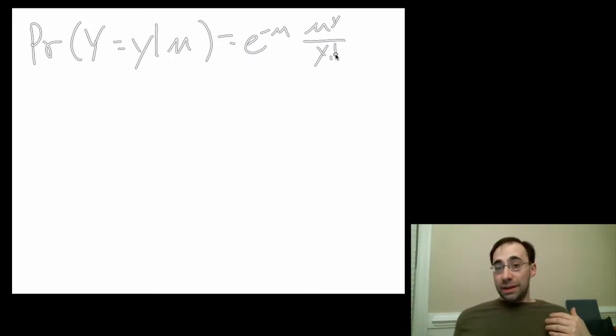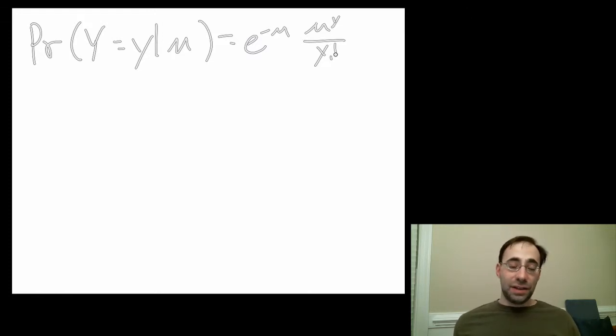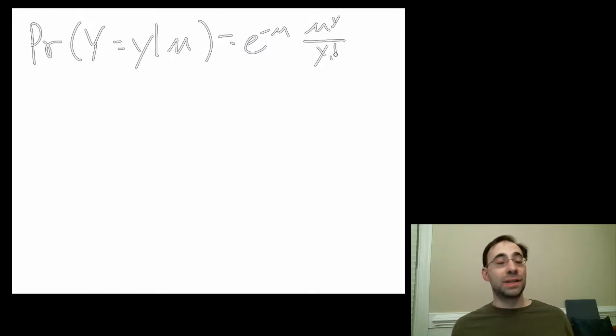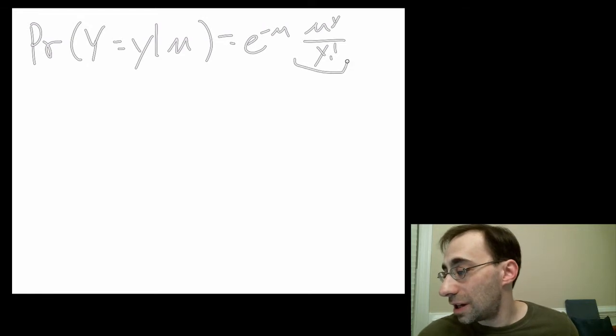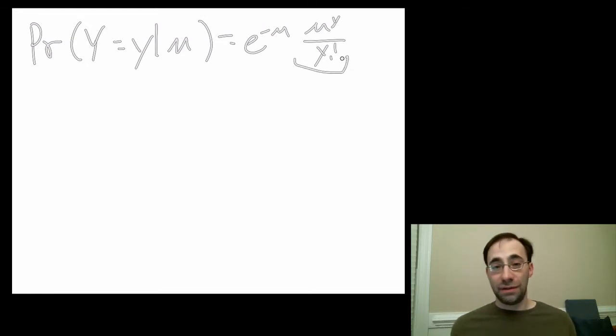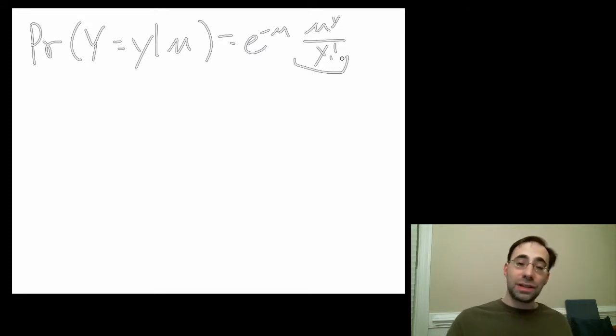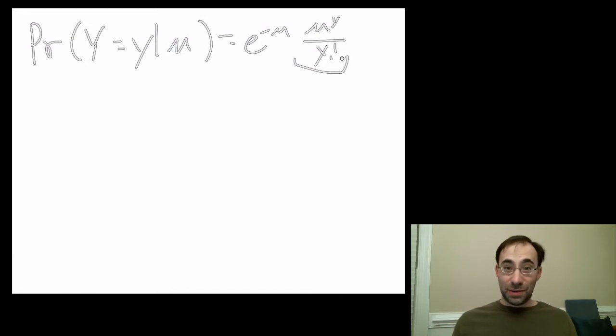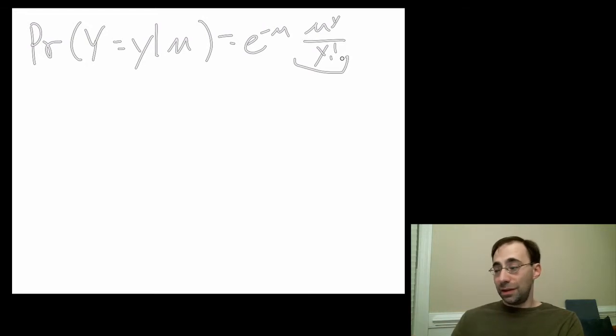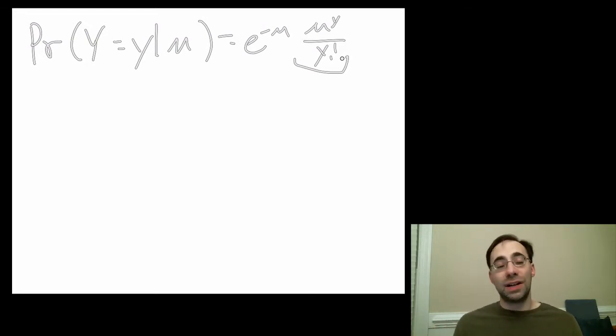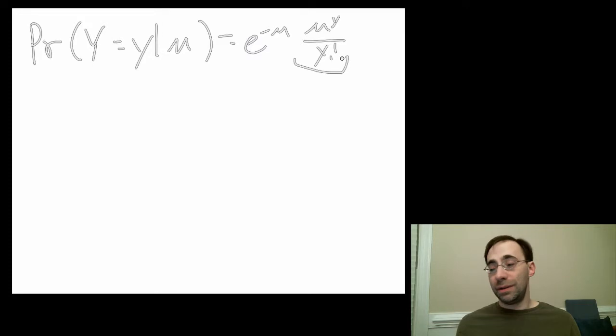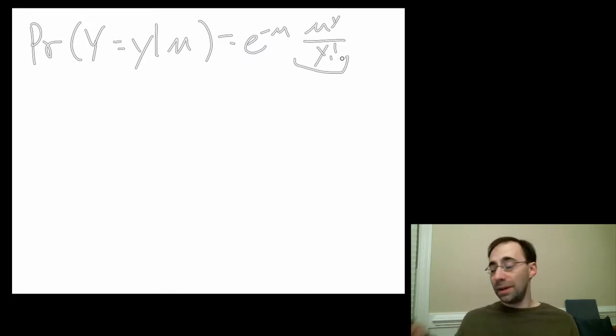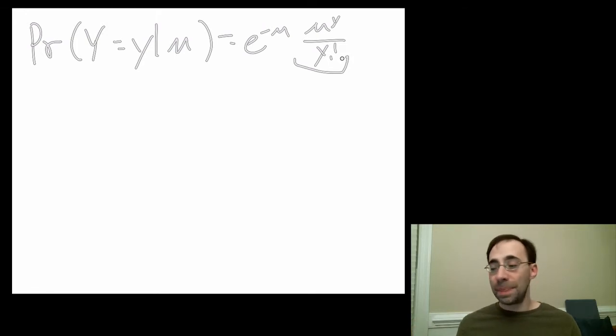The e to the negative mu is out there as a normalization constant. If I add this distribution over all possible values of y, I must get one because some number of counts must happen. This thing over here is actually the definition of e. When you sum that, it gives you e to the mu. E to the mu times e to the negative mu is one. So that's the normalization constant. It makes sure that the sum of all possible values of y gives you one for the distribution, as it must for all probability distributions.